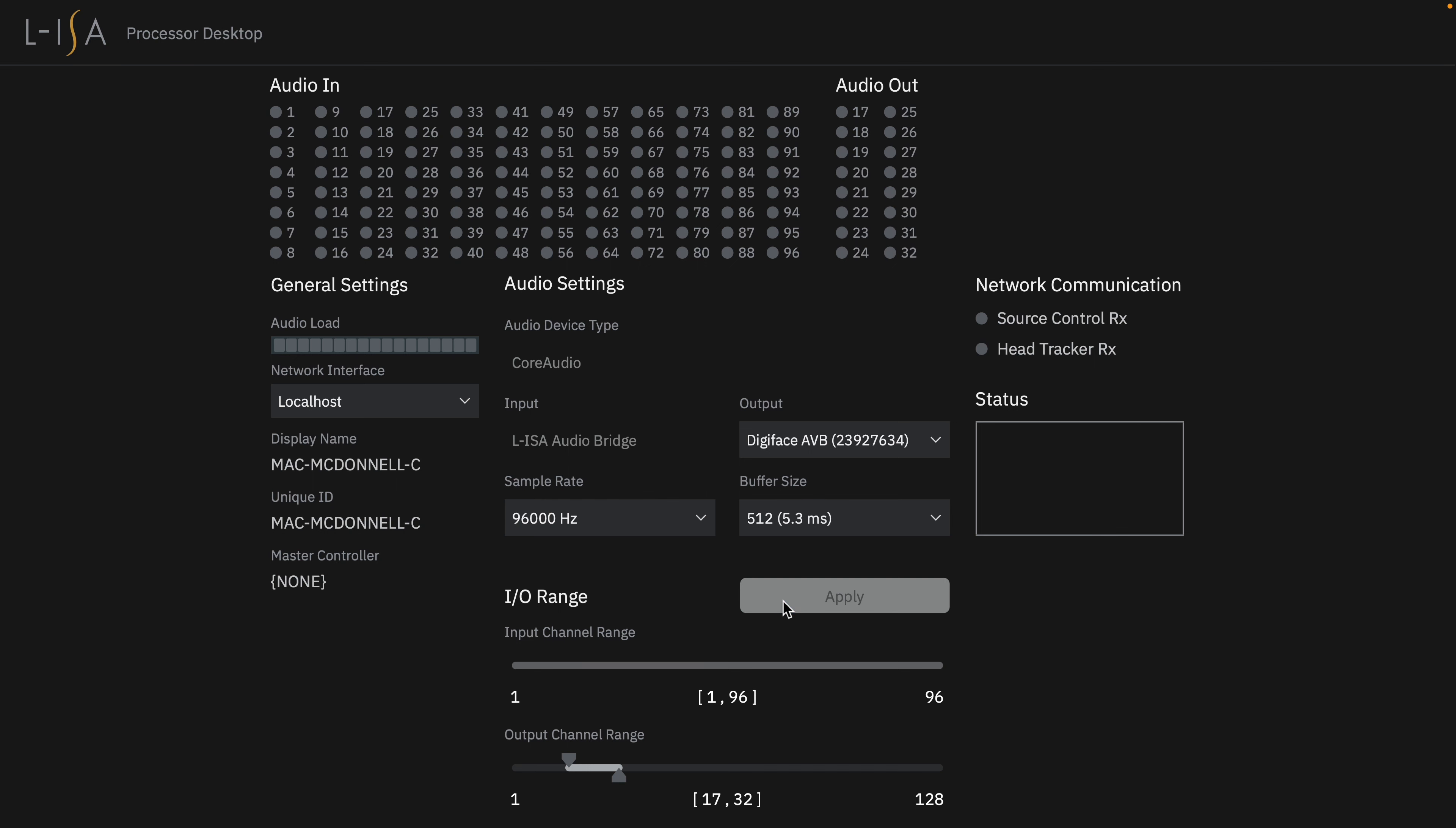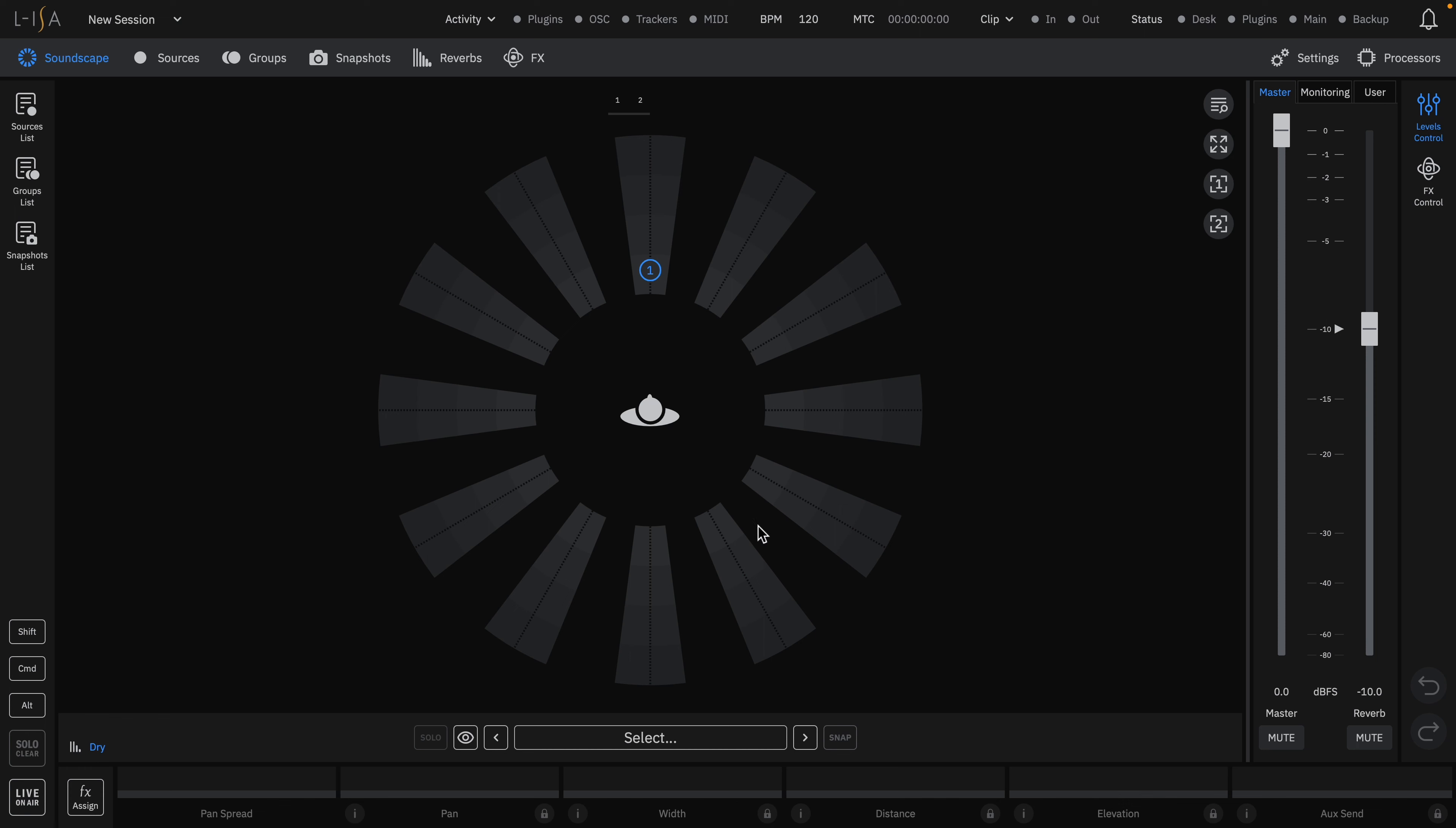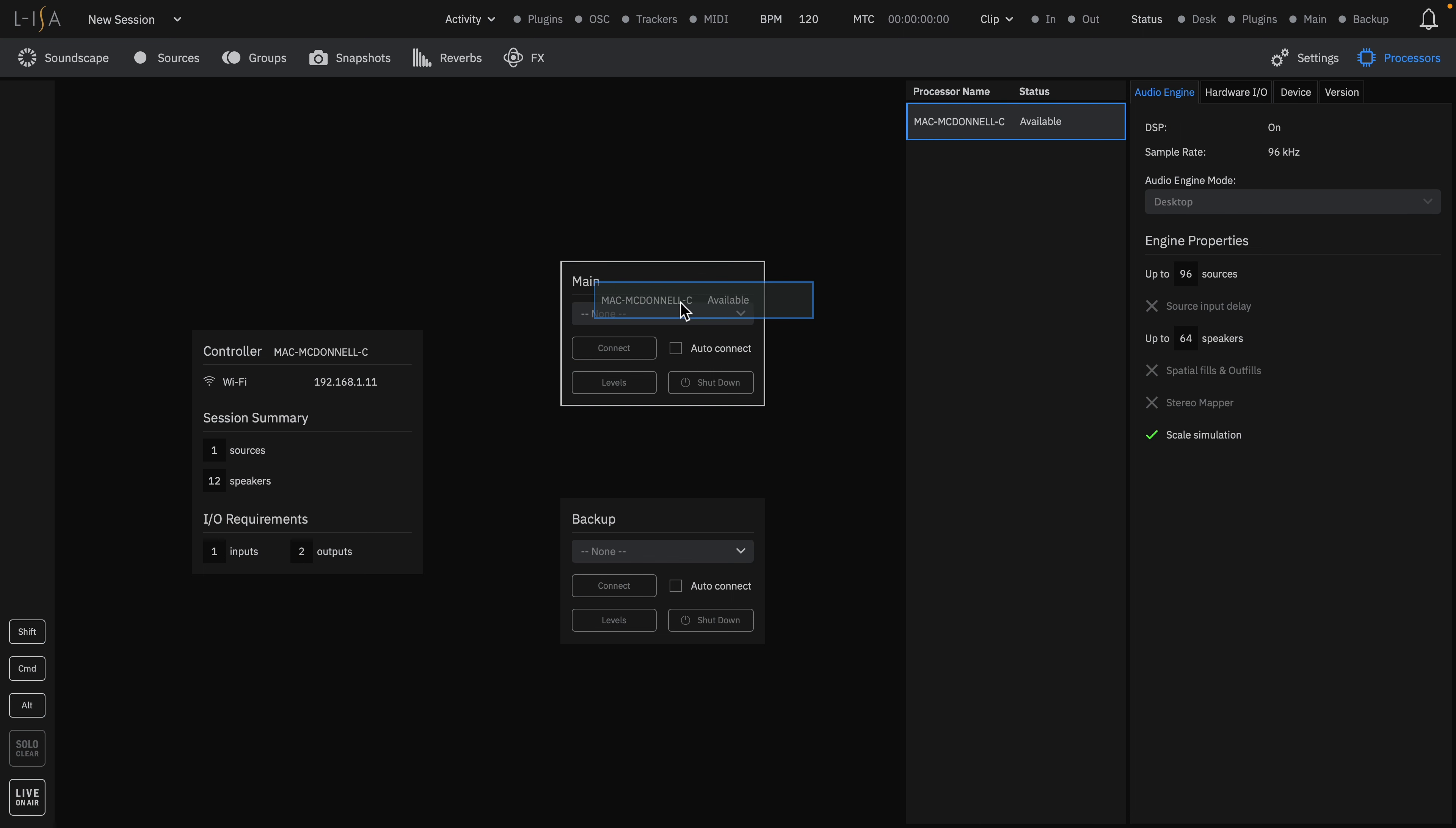On ELISA controller, we can navigate to the processors page where you will see a list of any active processors, whether it's hardware or software, that are available on the network. Simply click and drag your processor to the main slot and connect.